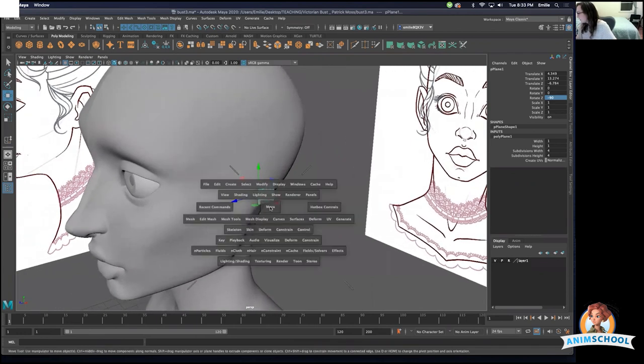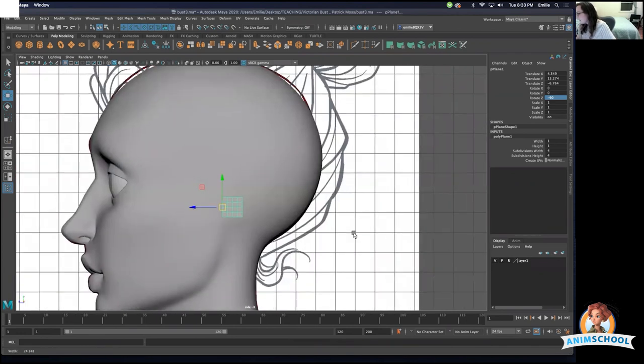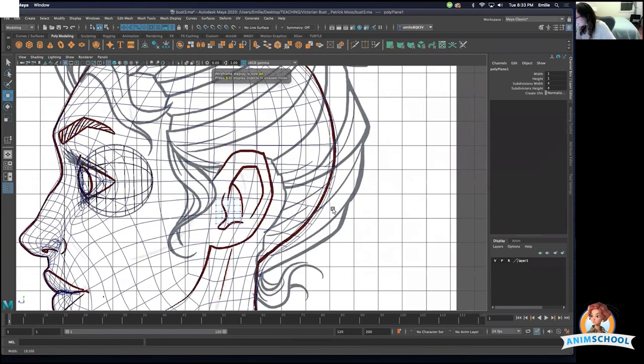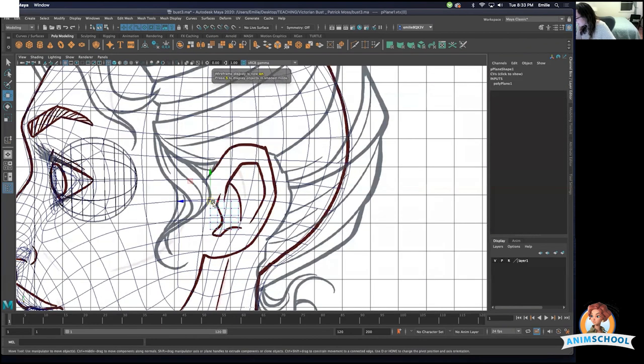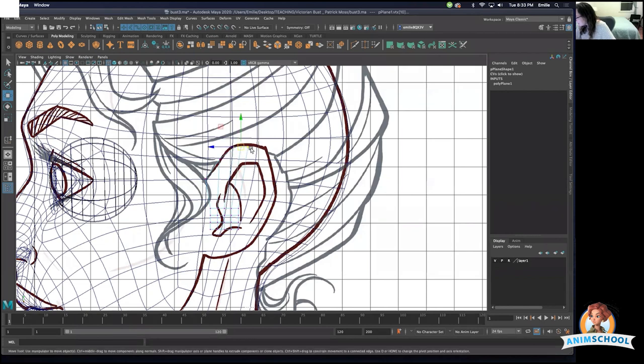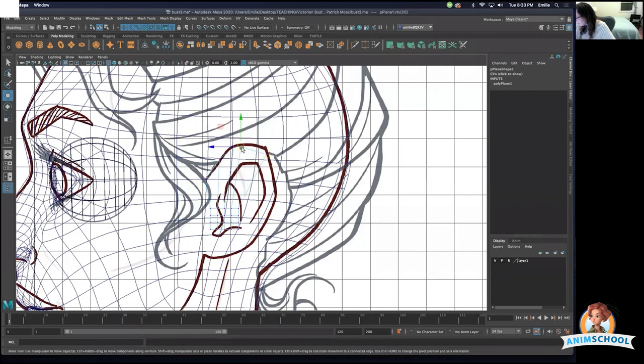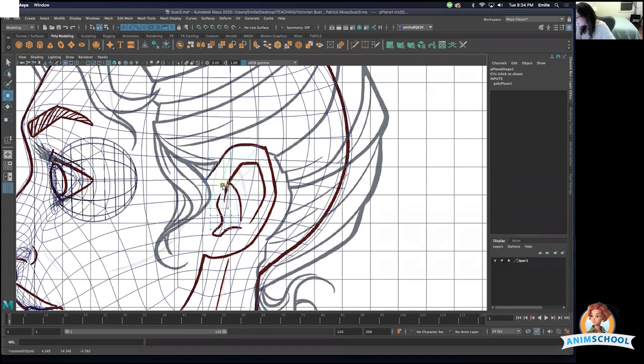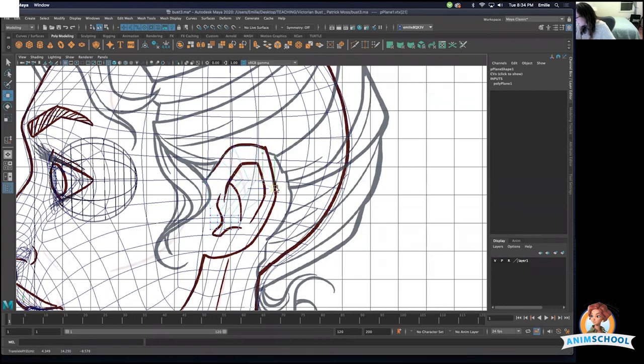Okay, so using the topology that is already here, I'm going to just sort of block out rough shape. Again, this does not need to be precise—you're just kind of blocking.